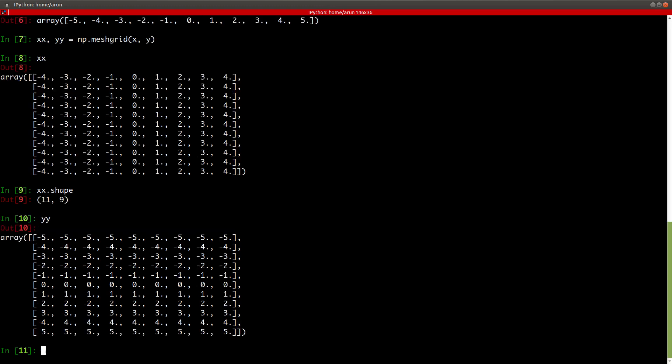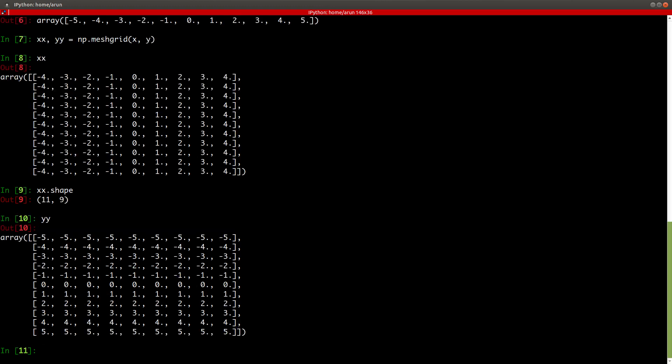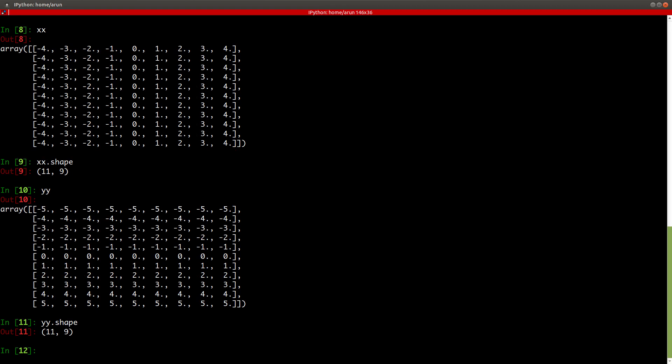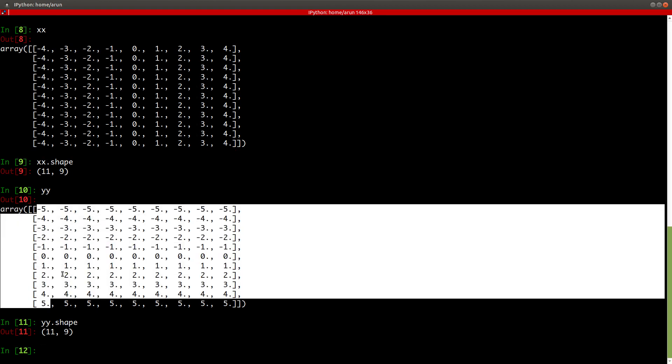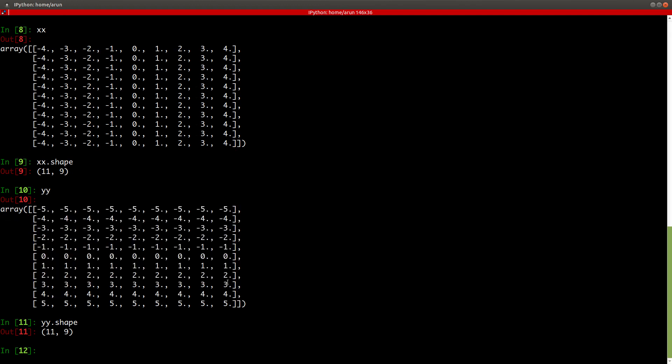Similarly, if I look at yy matrix and look at the shape of yy matrix, it's again 11,9. That's because there are 11 entries in my yy matrix and I repeat this 9 times along the columns. So I have 11 by 9 matrix for yy as well. Now one advantage of this is that in both cases, the xx and yy will have the same shape.